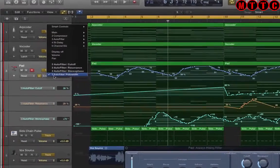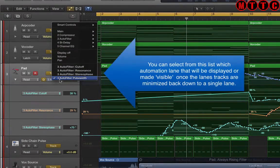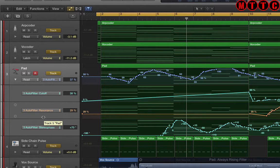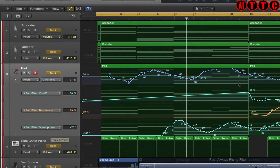This lane right here is pulse width. This one is the cutoff, this one's resonance, and this one is the stereo phase. There's quite a bit going on.